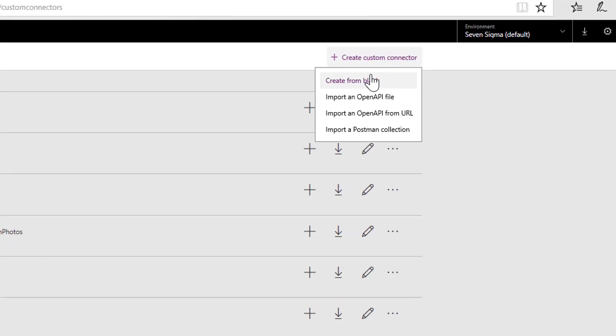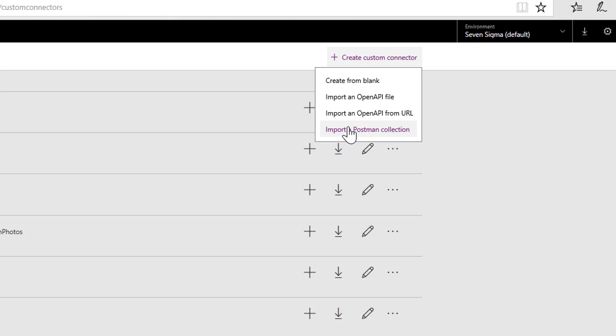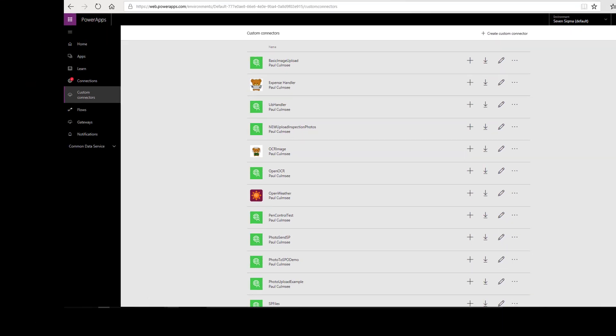It goes, well, you can make a blank one. Or you can import an open API file. Or you can import an open API from URL. Or import a postman collection. A lot of my writing and a lot of my videos showed this method, open API file. But I thought just for something different, I'll do the postman collection method. So what I'm going to do is before we do this, we need to make a postman collection. So let's go to postman.